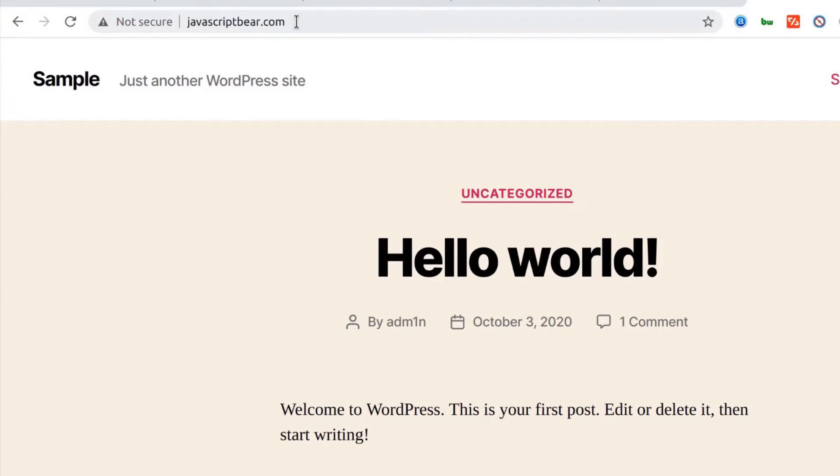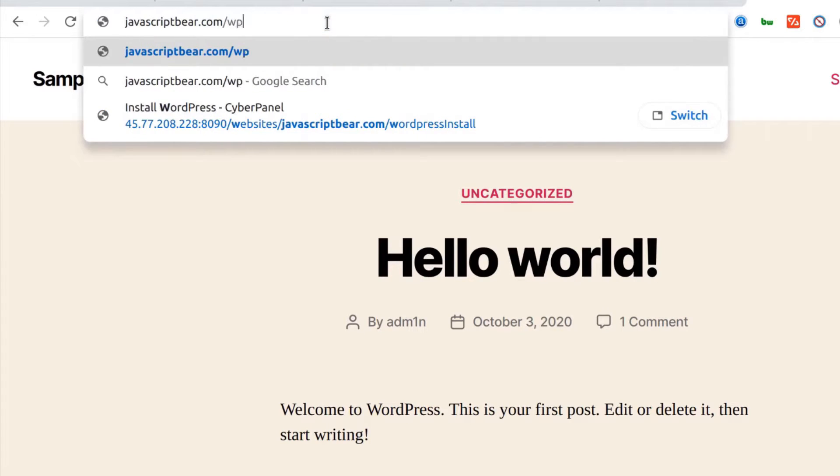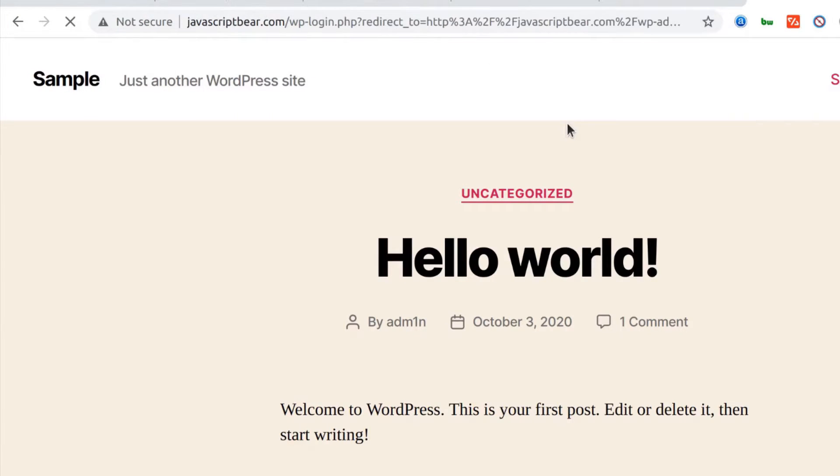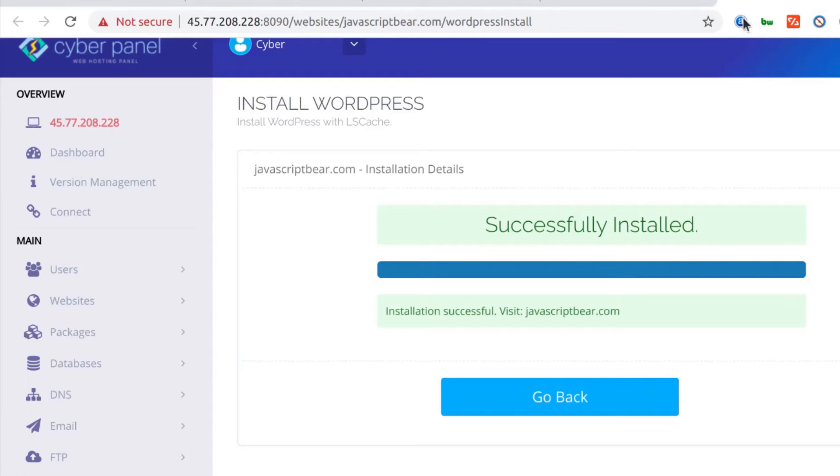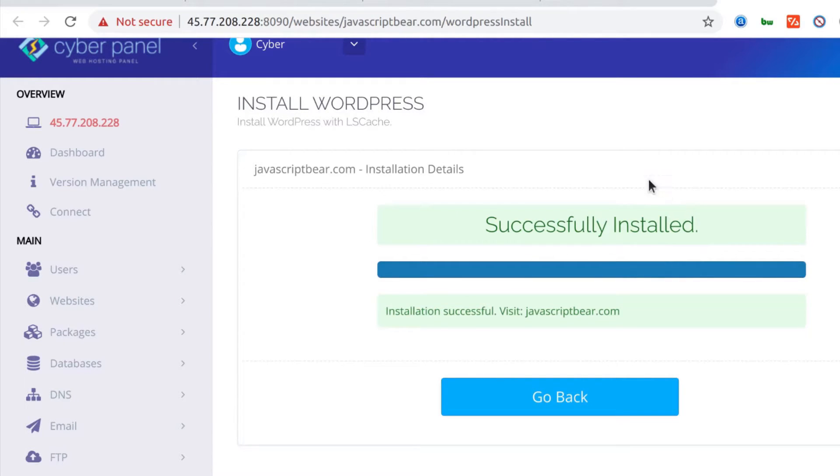You can log into your WordPress. Just go into javascriptbear.wp-admin. You can log into your website and do whatever you want to do. If you want to learn about WordPress, there are lots of tutorials about that on YouTube, on Udemy, everywhere you'll always find a tutorial for WordPress.